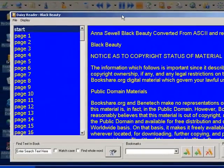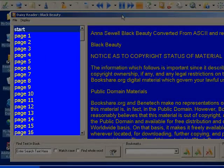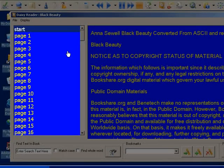The Daisy book now opens. On the left is the table of contents. From here it is possible to move to any section of the Daisy book. To move to a specific section, click on the link.